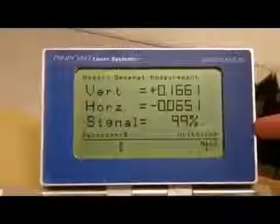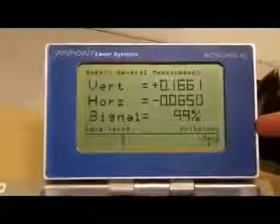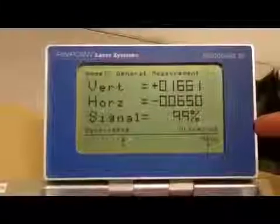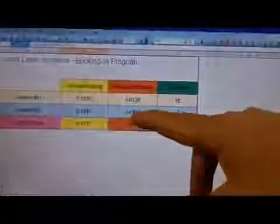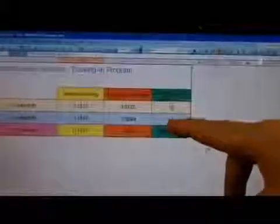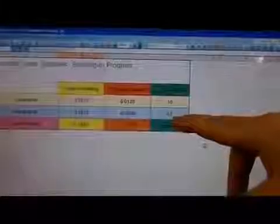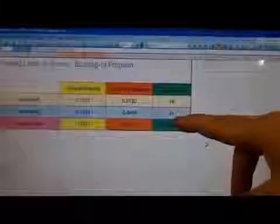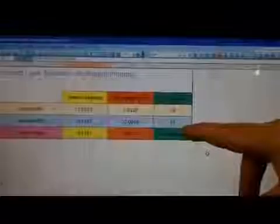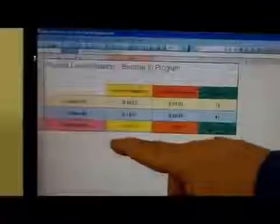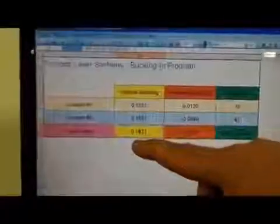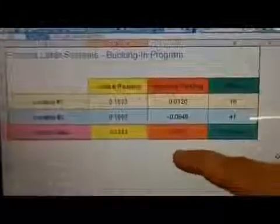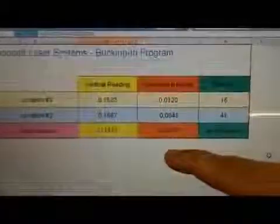So now I'll go ahead and enter these readings into location number two on my Excel spreadsheet. Now back to our spreadsheet, in location number two I've gone ahead and entered my vertical and horizontal reading that's shown on my display unit, again with the distance in inches of the laser face to the receiver face which in this case is approximately 41 inches. The result of this now will be our bucking in target values of positive 0.1431 and positive 0.0612 horizontal.